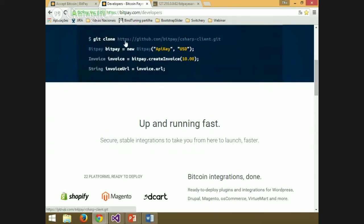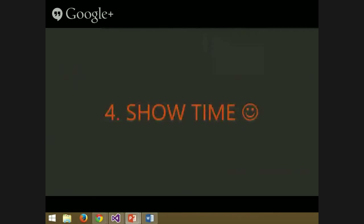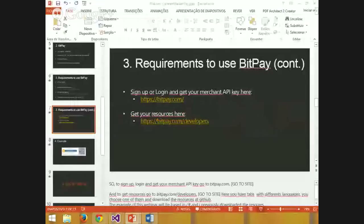Previously I downloaded these resources and created an example app that I will show you. My example looks something like this — an iframe with information for potential buyers to make payments, and this iframe will be generated by BitPay and returned through a URL. Now I will show you how to implement a payment method with BitPay using Visual Studio.